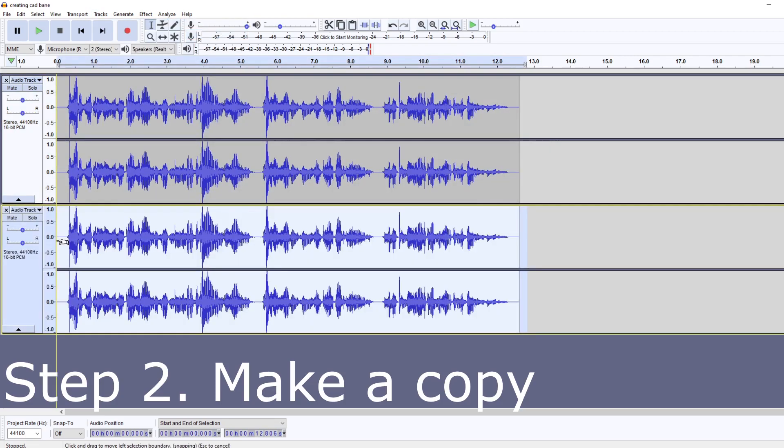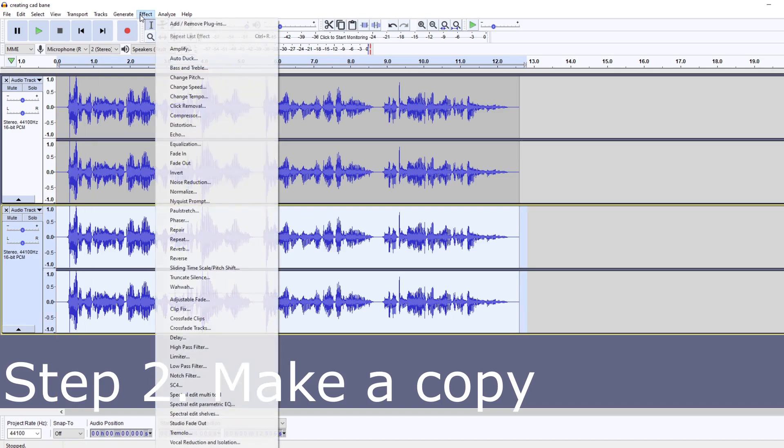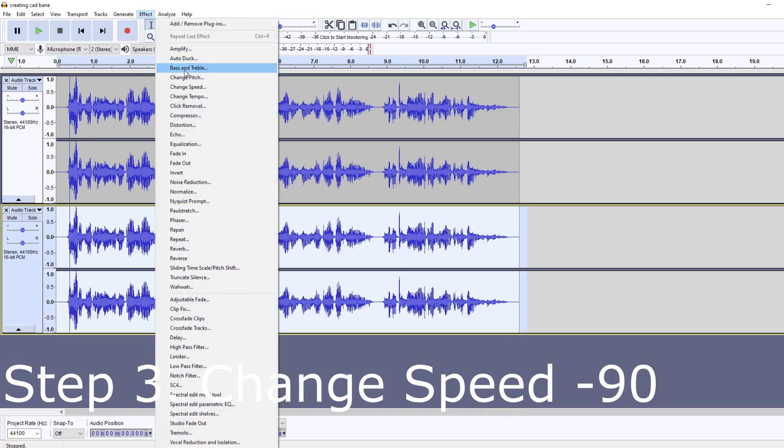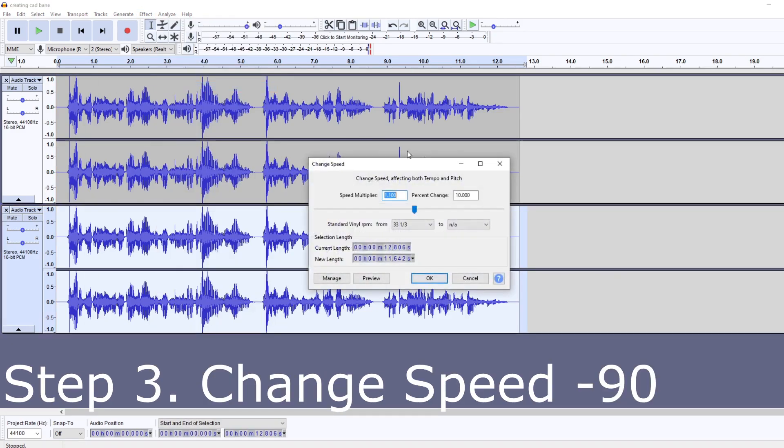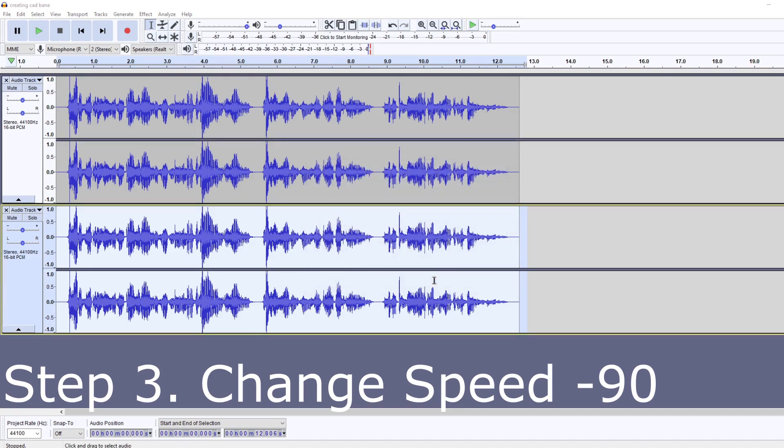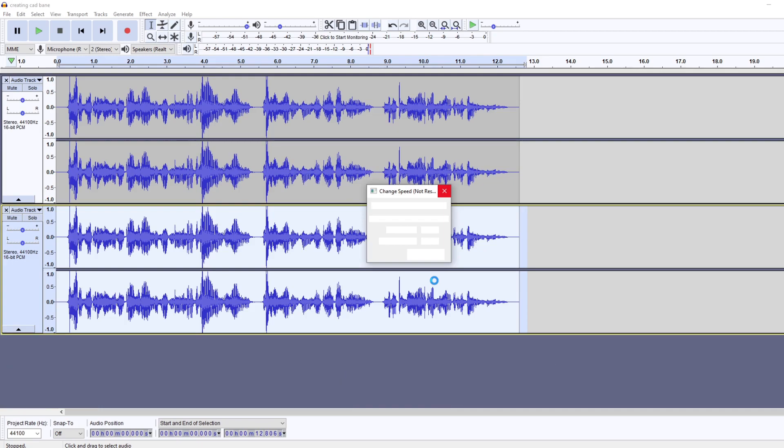So take that, create a copy. With the second copy, what you're gonna do is go to Effects and then Change Speed. We're gonna drop this down to negative 90. Stretch that one nice and out. Give that a moment to load, might just cut it here, and then I'll play it again once it's reloaded.